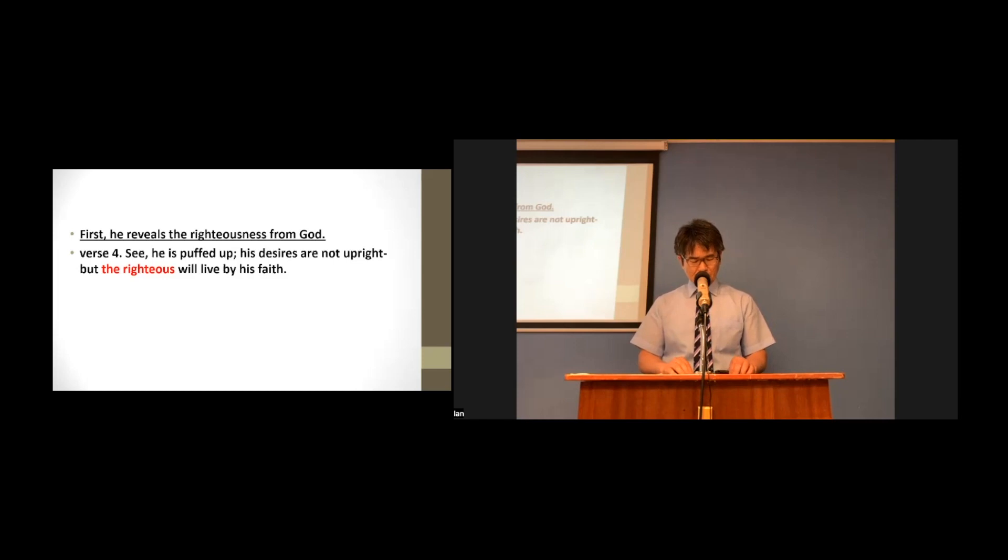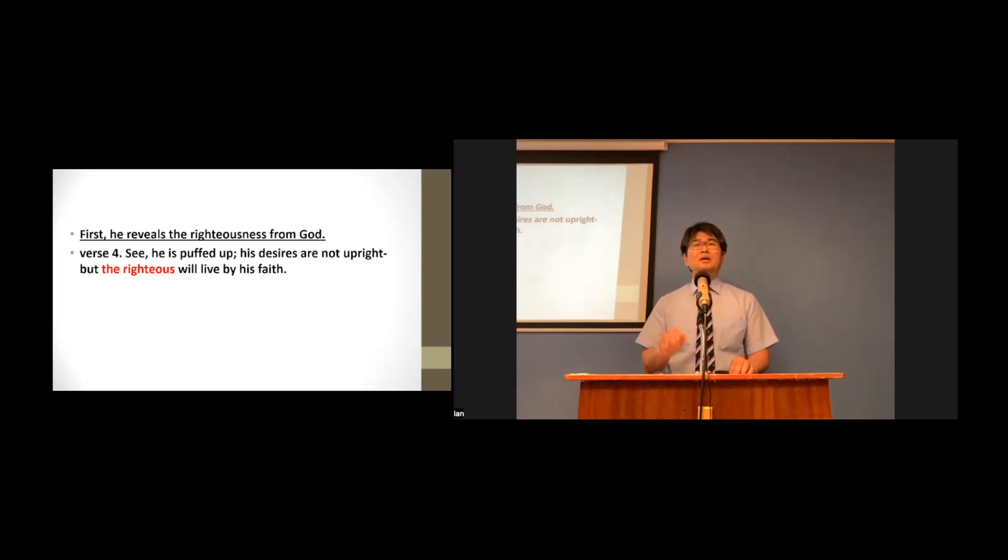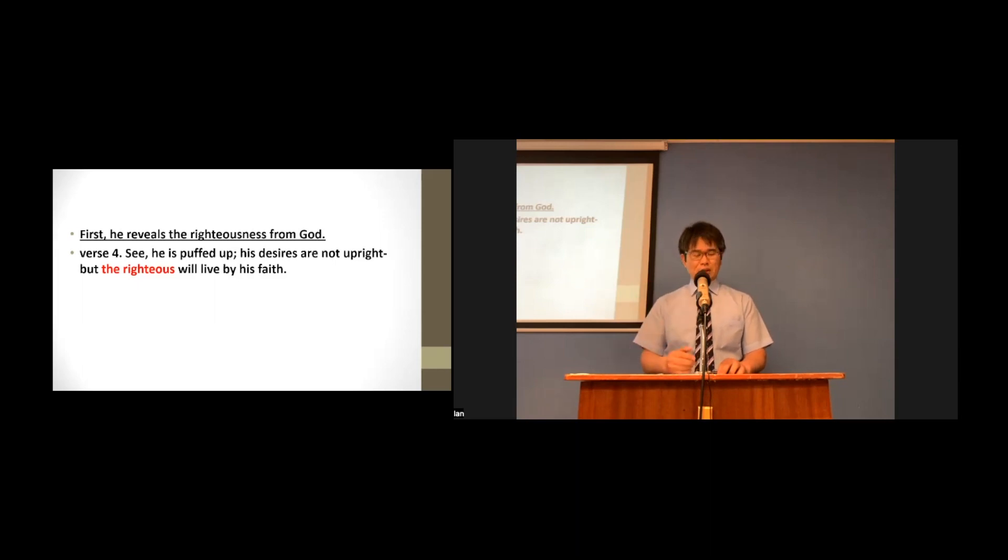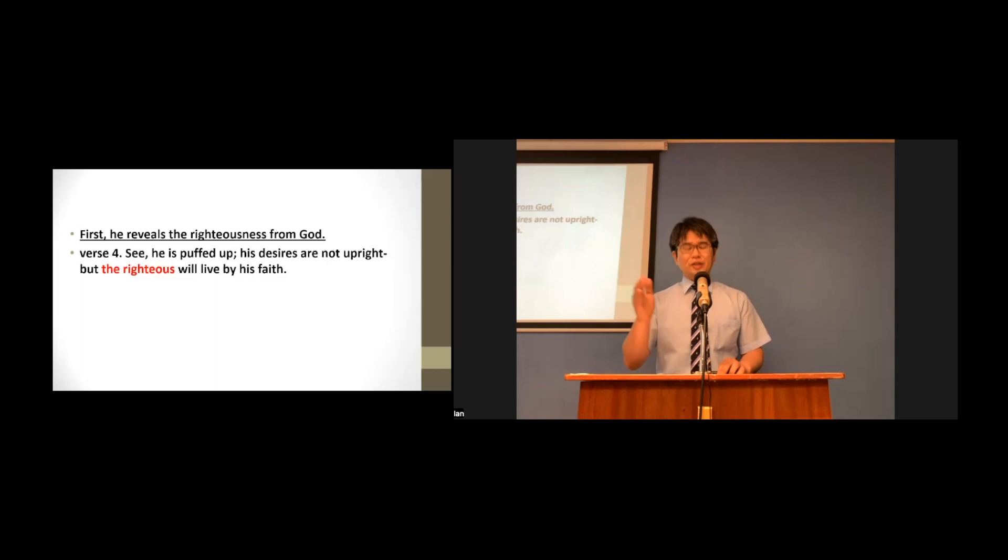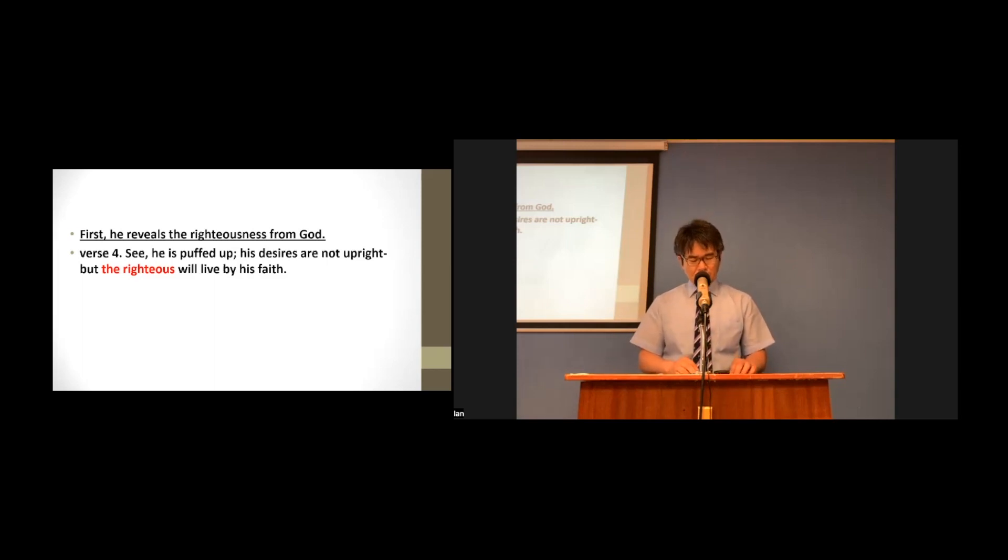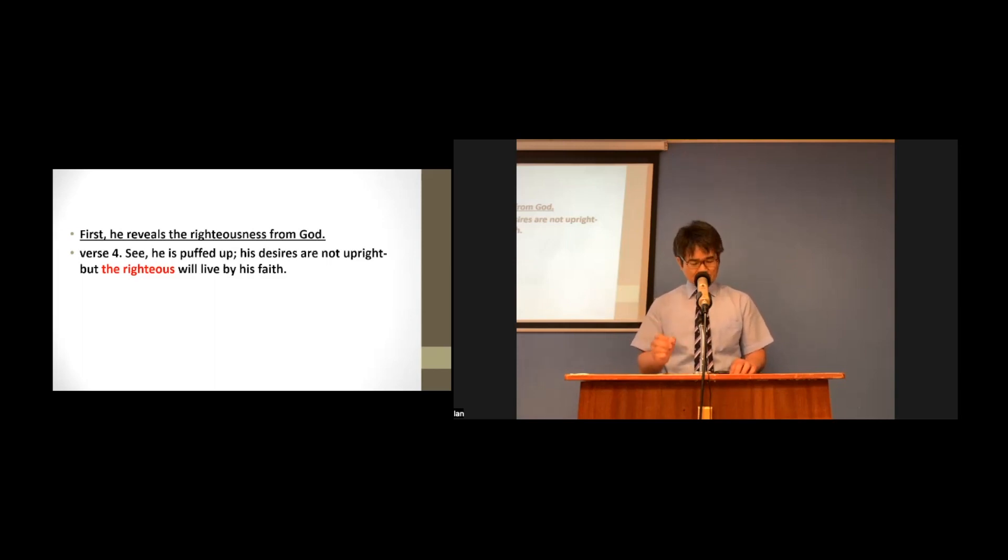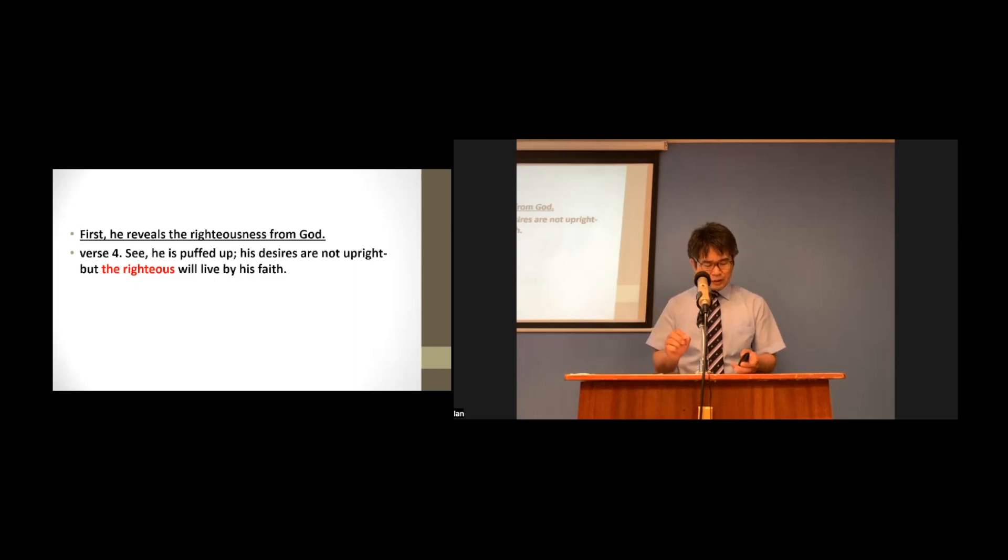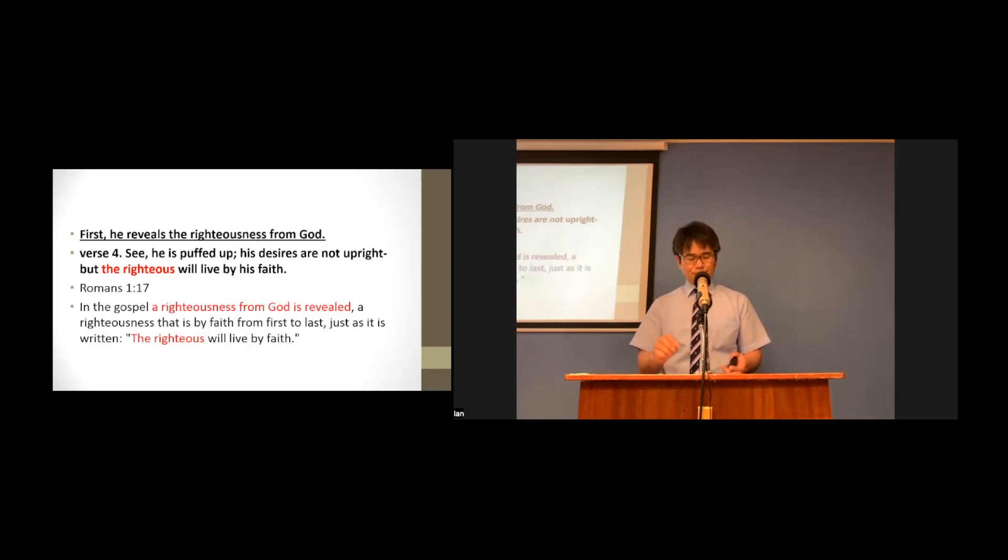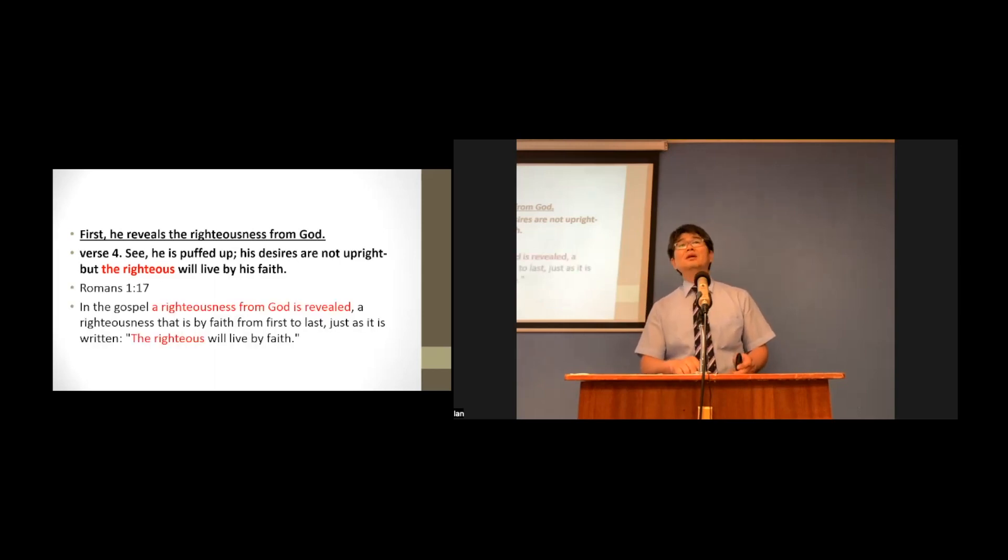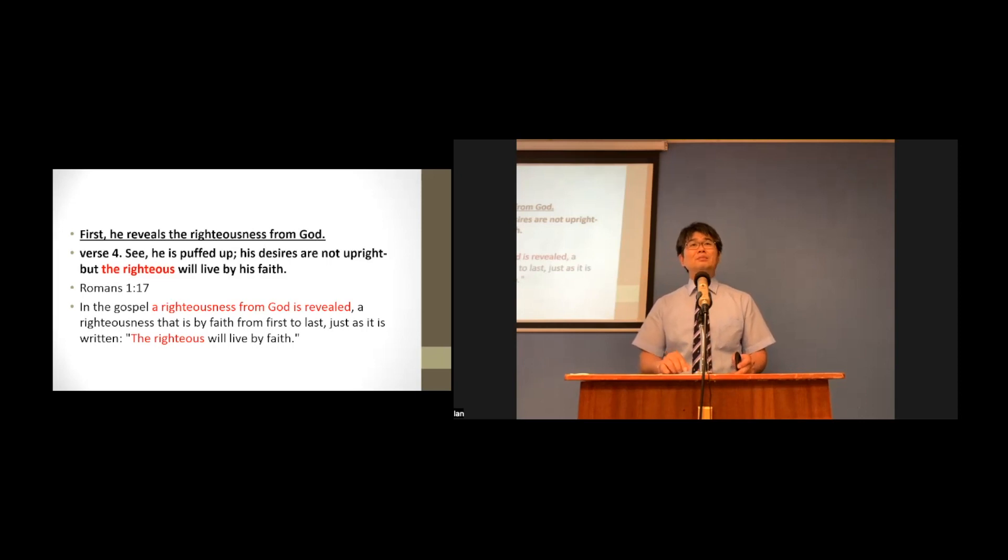However, God's righteousness has been revealed and given to us through Christ Jesus. So Romans, chapter 1, verse 17 says about the revelation of God's righteousness. Let's read this verse together, please.